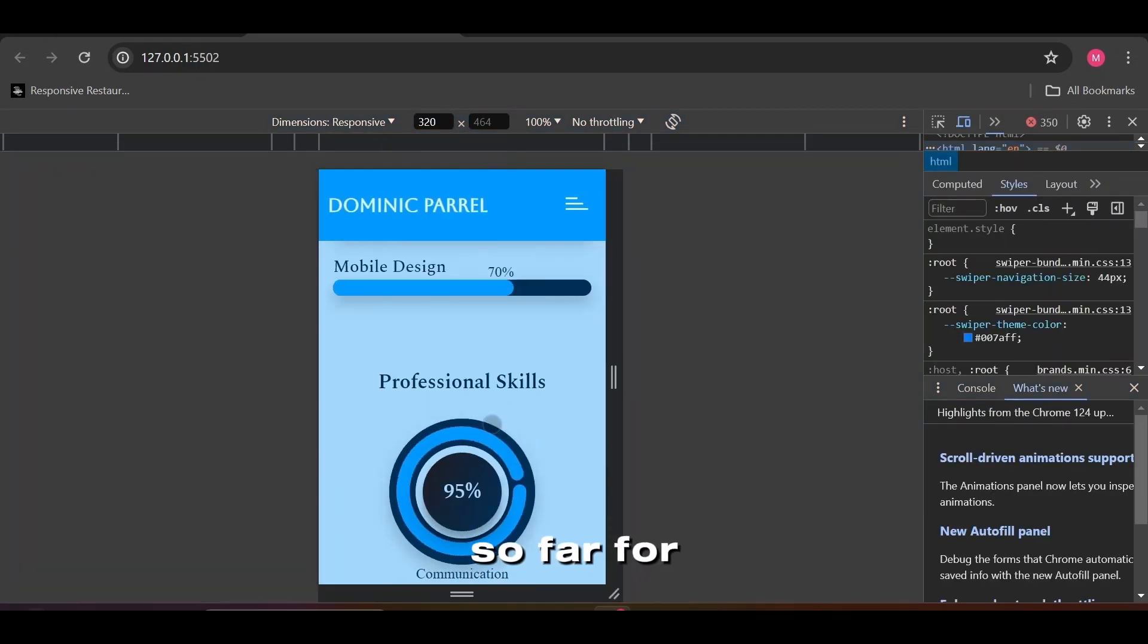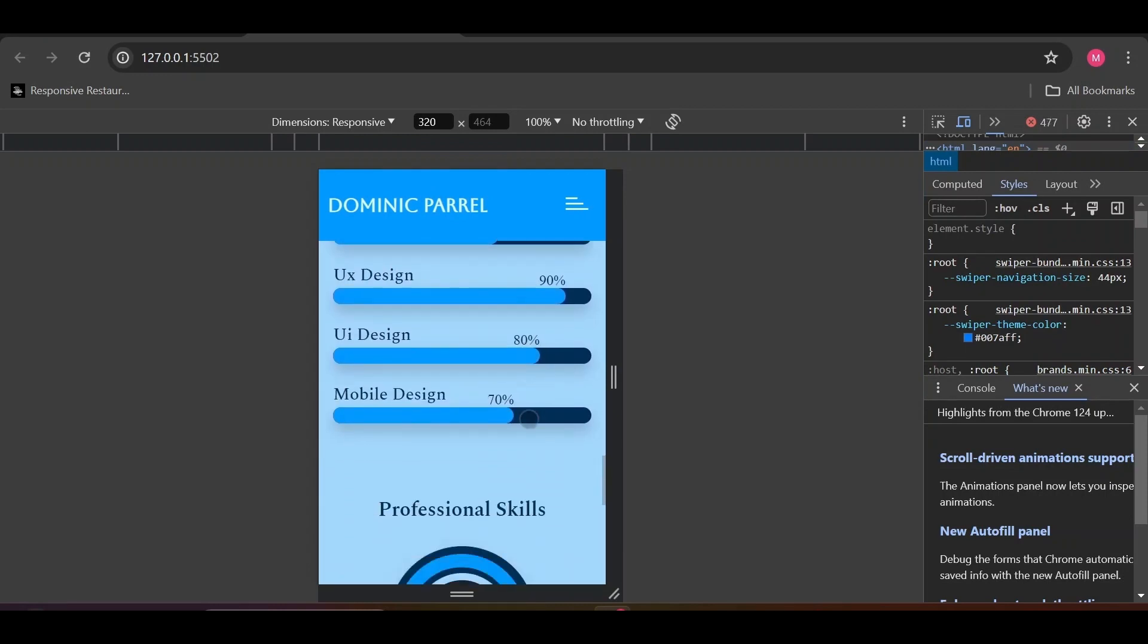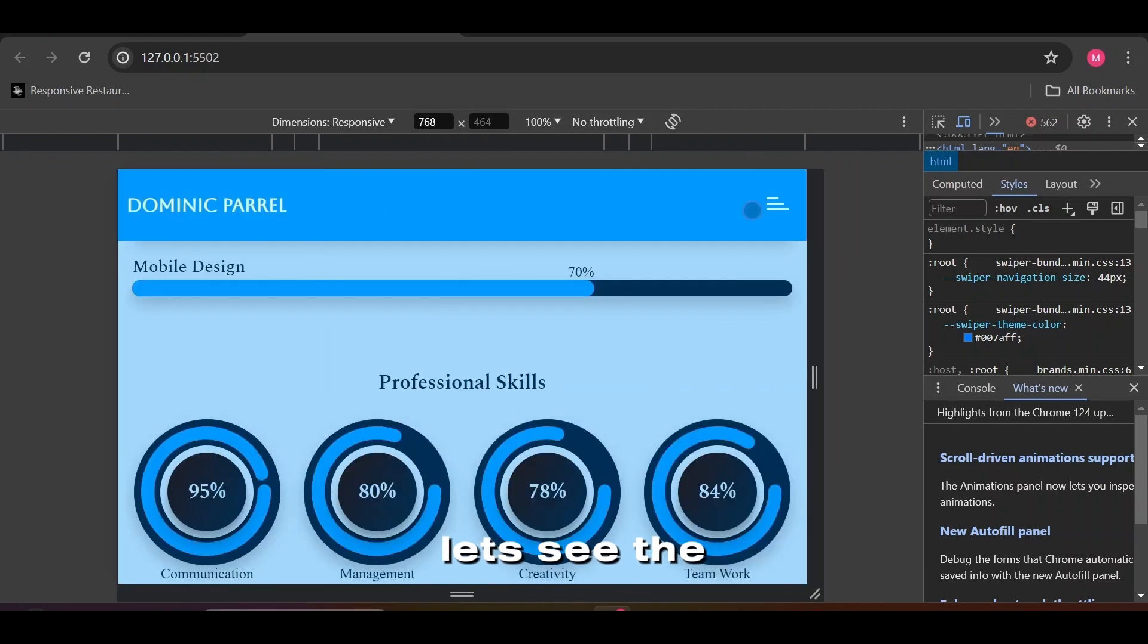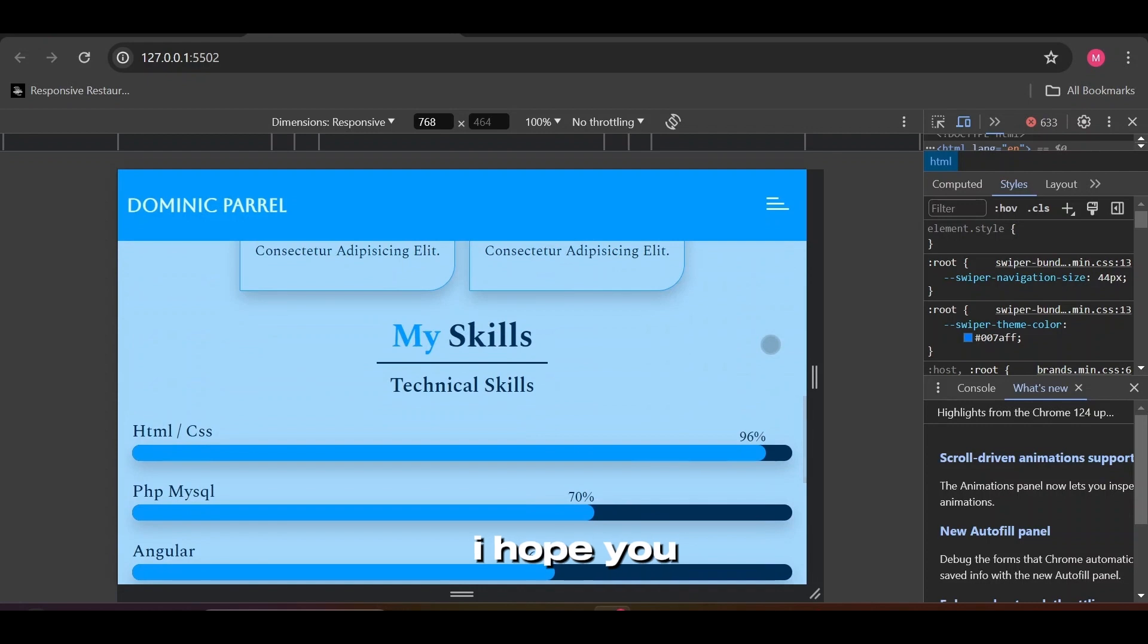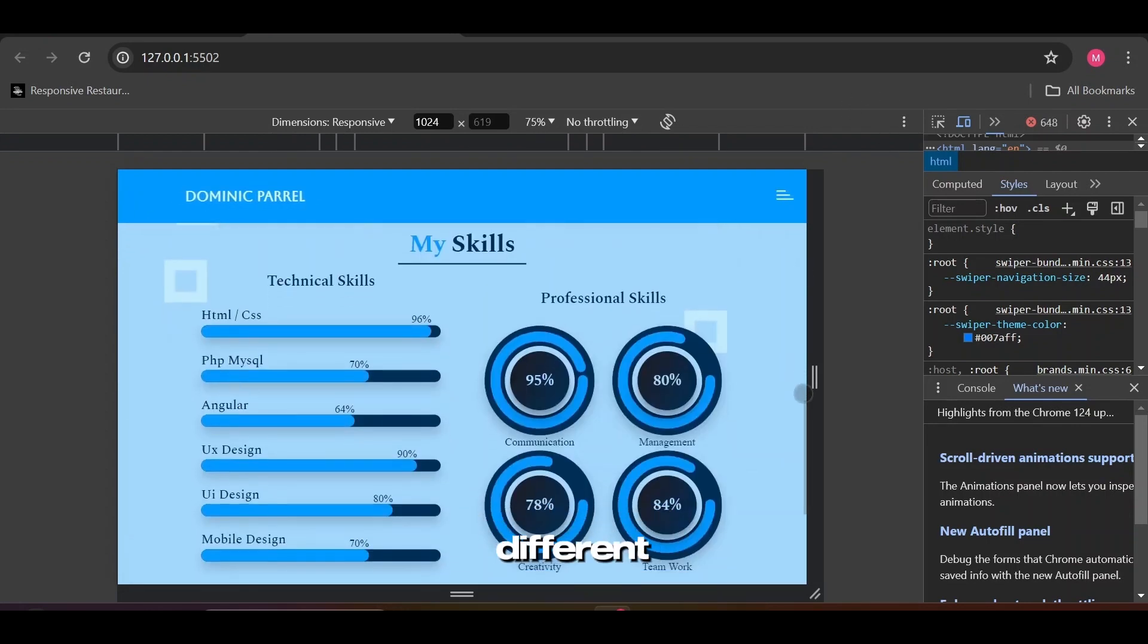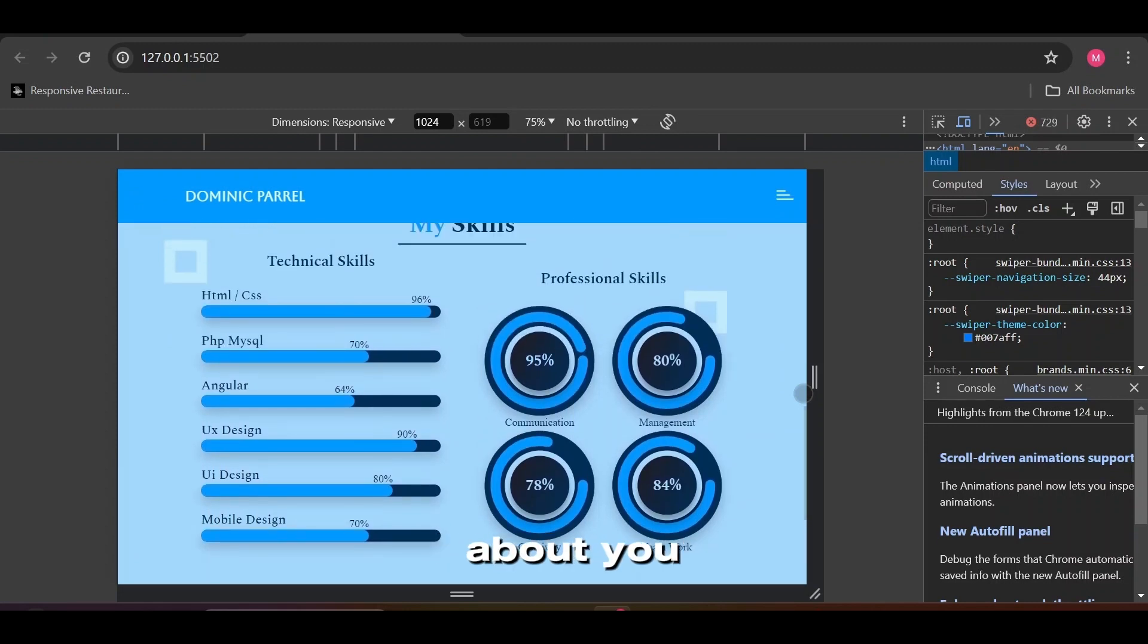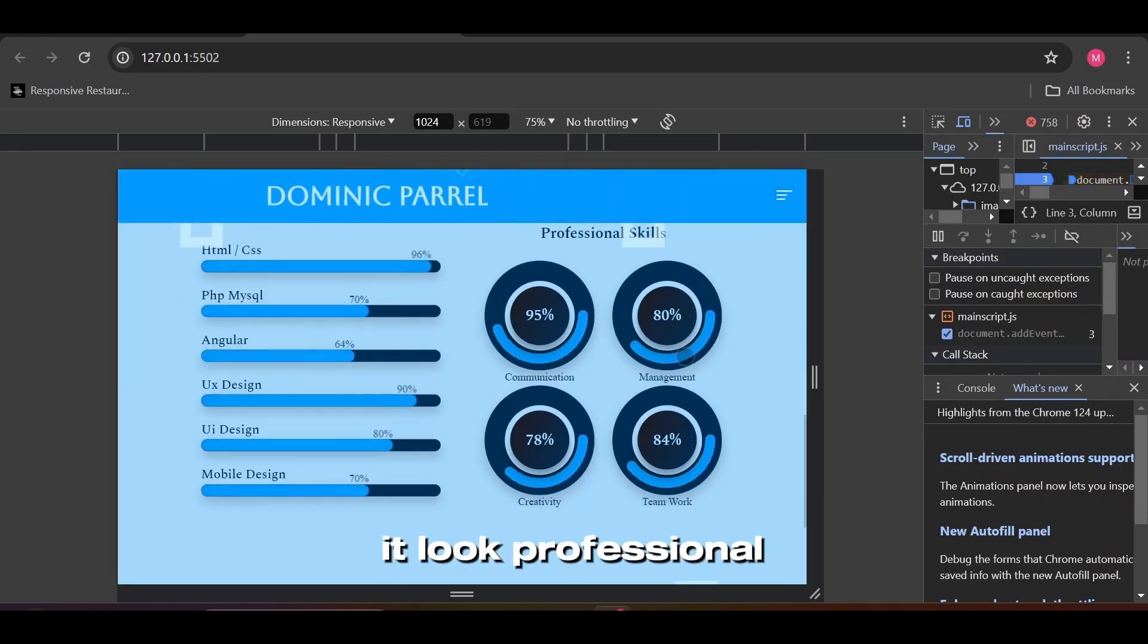Looks good so far for a large screen, and small screen too. Let's see the tablet screen size. I hope you guys are seeing how different the content structure looks for different screen sizes. I don't know about you guys, but I just love this box shadow used here. It's not too dark nor too light, making it look professional.